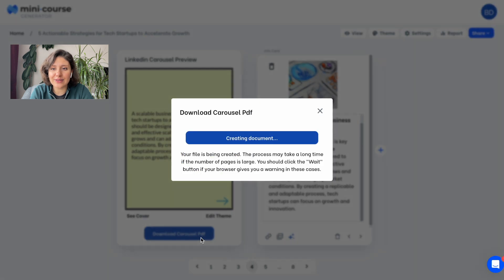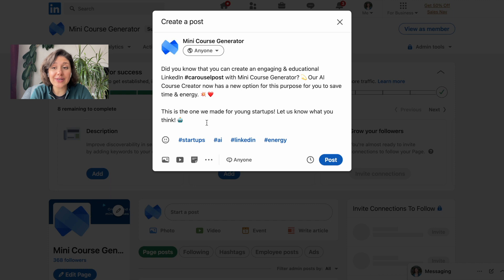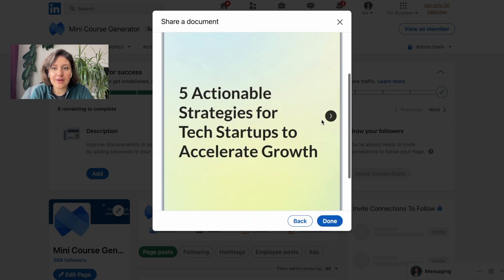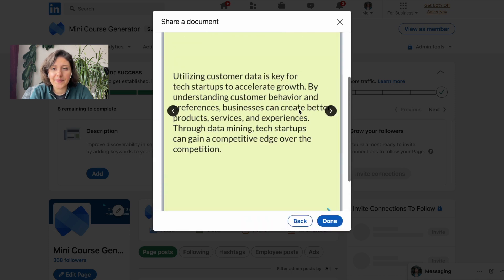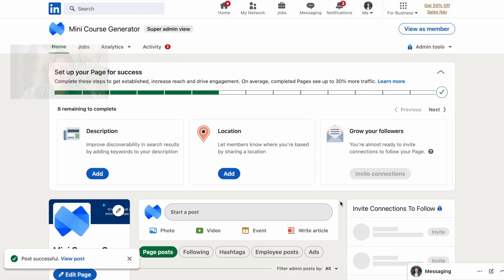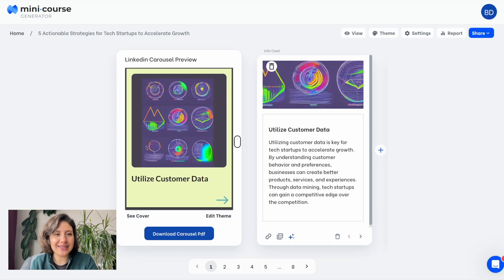I think my Carousel PDF is ready, so I will download it now. It's ready. Now let's go to LinkedIn and post it. On LinkedIn, you will simply create a new post and select Add Document. You will choose the PDF you just downloaded. You can also preview how it looks, and if it's okay, just post it. This is how my post looks on LinkedIn. I'll drop the link to this post in the description of this video.